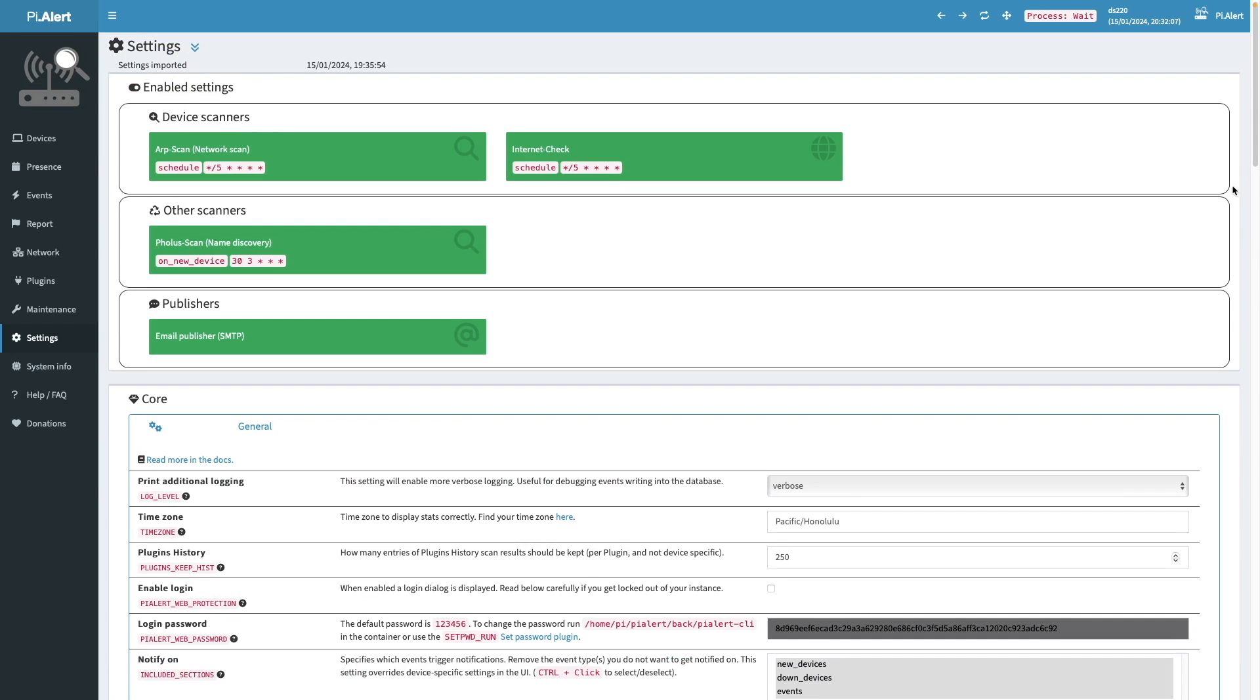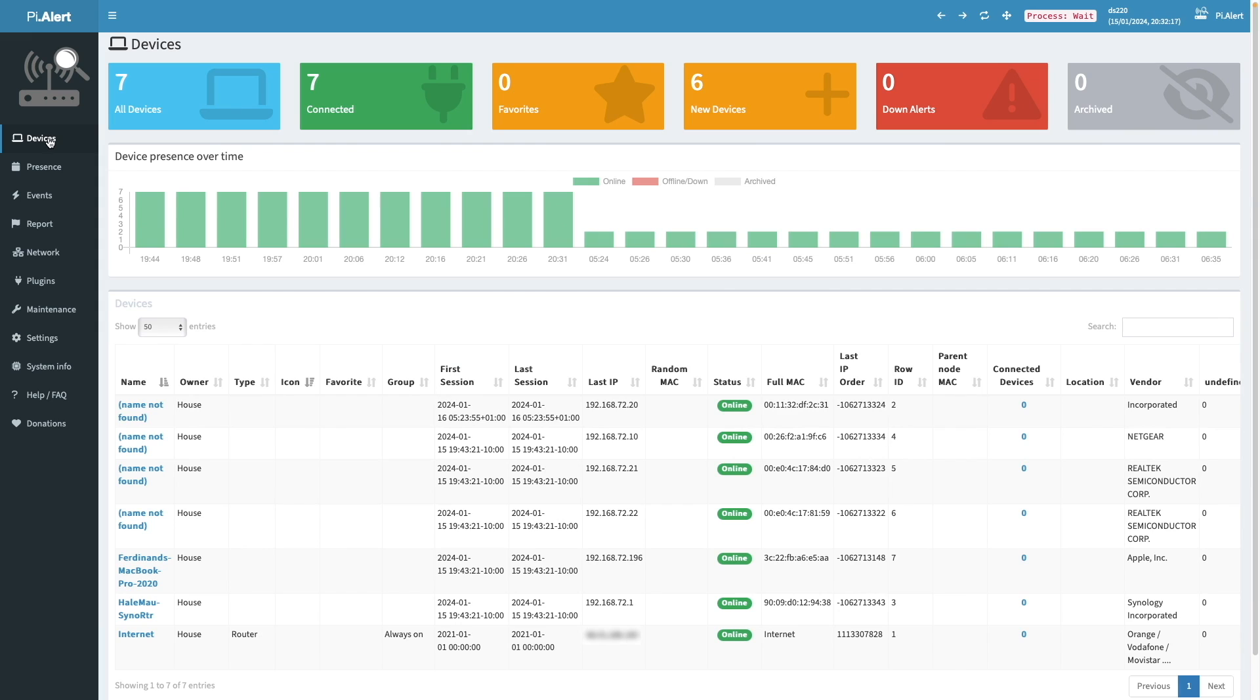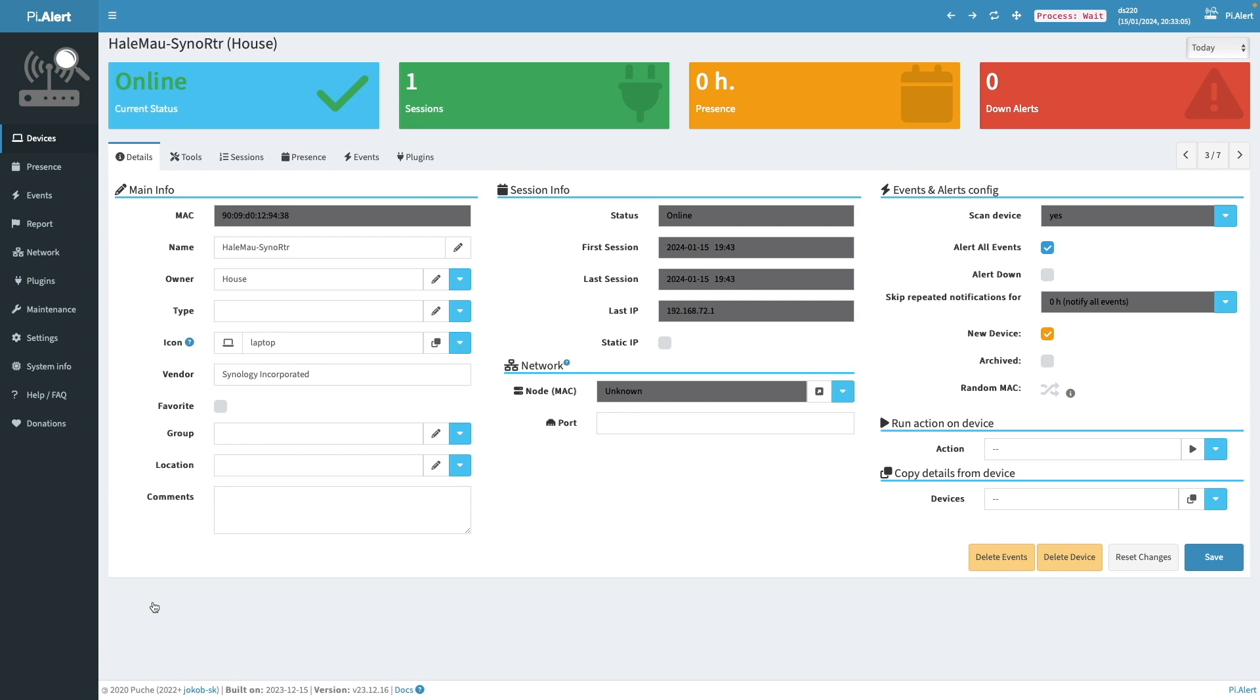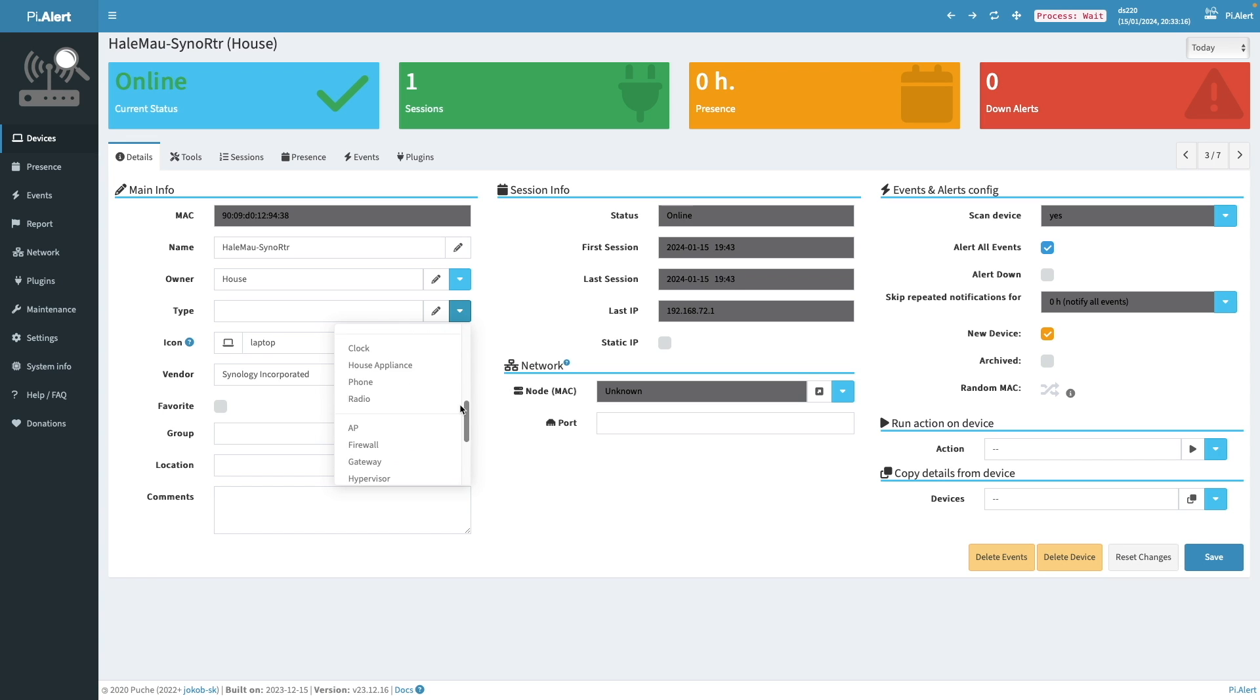I'll show you how I configured a few of my devices. And I'll start with my Synology router. I'll bring up the details page for the router by clicking on its name. Then I'll change some of the information for the device. And I'll start by changing the type to router.